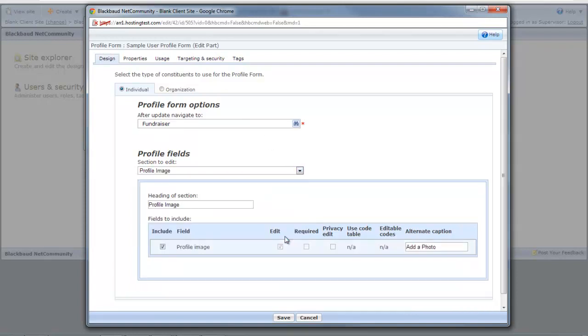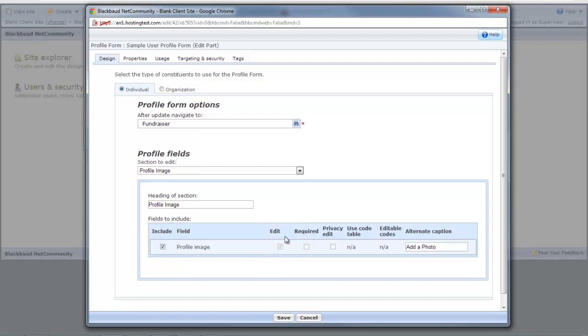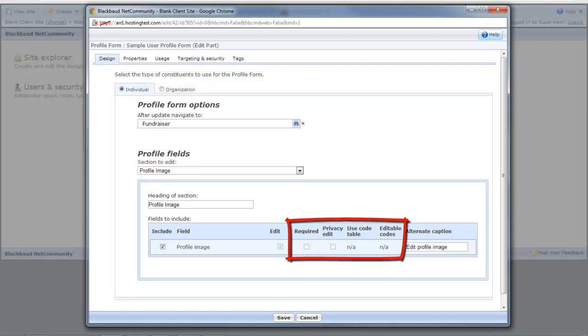To provide the ability to upload a profile image, select the Include checkbox and then select Edit. This lets users add, change, or remove a profile image. If you want to change the text that appears for a profile image on the profile page, just enter it in the Caption field. The other checkboxes in the grid are disabled because they are not supported by profile images. When you're done, save the part.